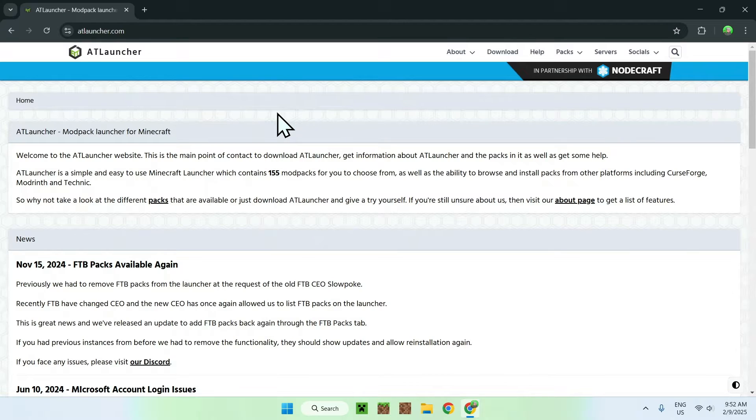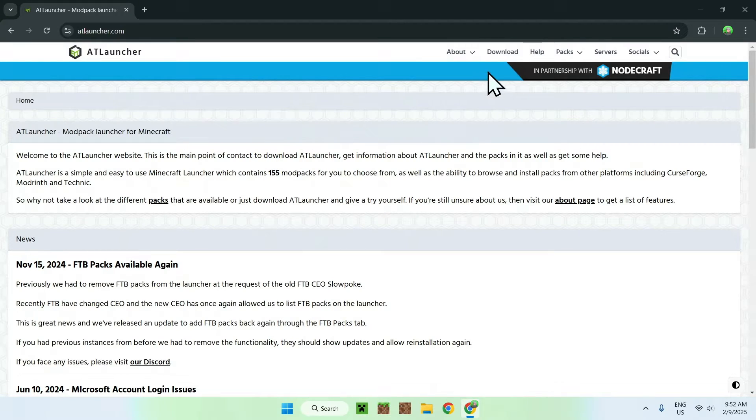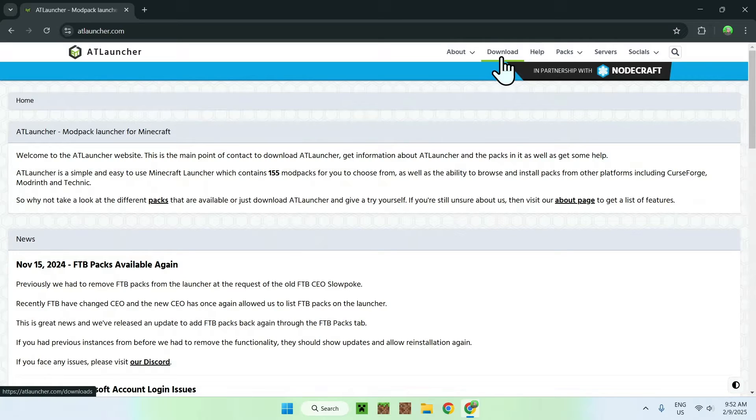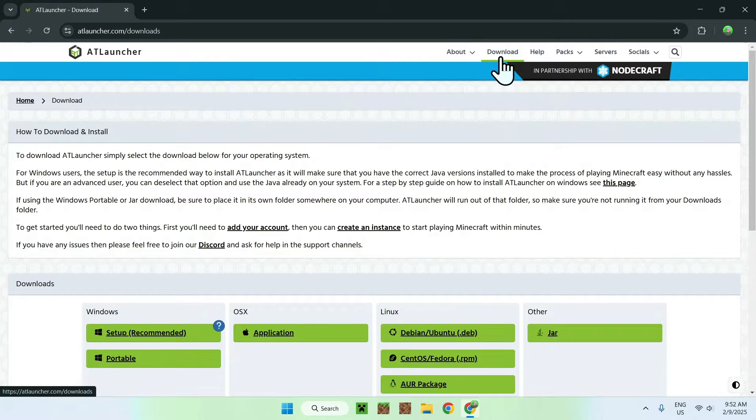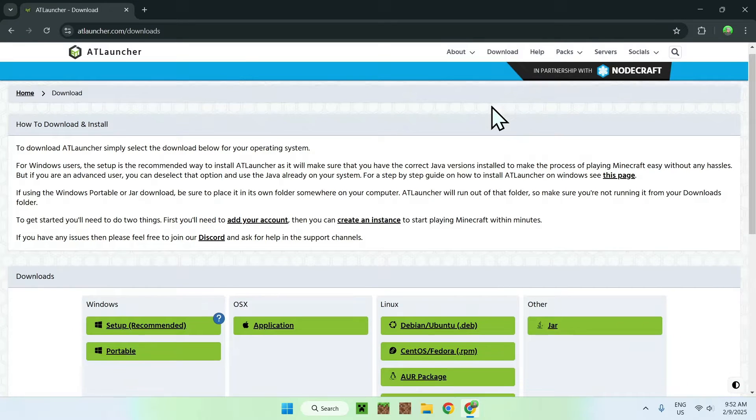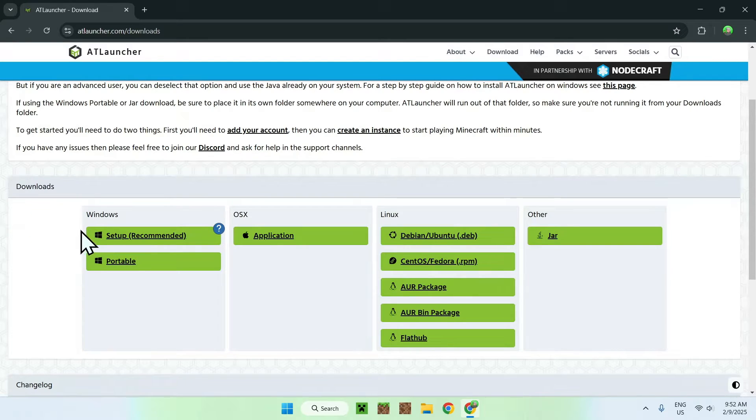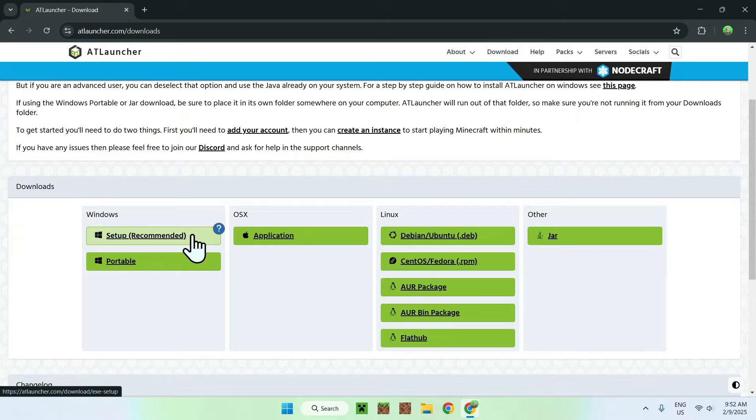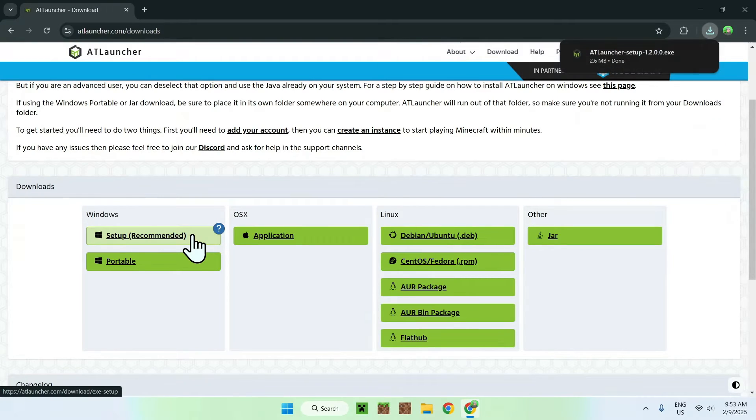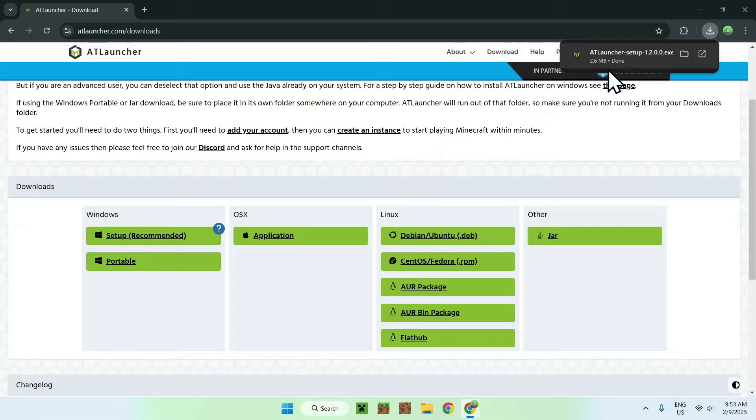So, simply go to the top of the website where you can find download, click that, and once you scroll down a tiny bit, you should see downloads here, and if you're on Windows, just click Windows Setup. So, simply click the green Setup button, and this will just automatically download AT Launcher for you.